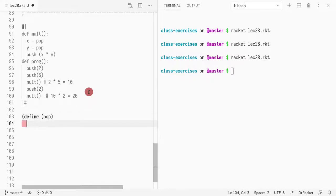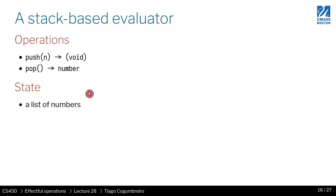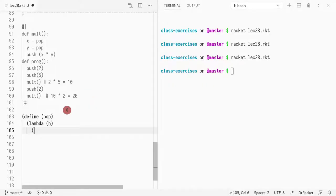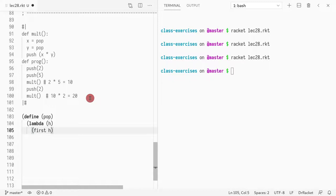So the pop operation takes a lambda, that is the state. And what I wanted to do is I want to take the first element. So this returns the top of the stack. So think of the list as a stack, then its first element is equivalent to pop.